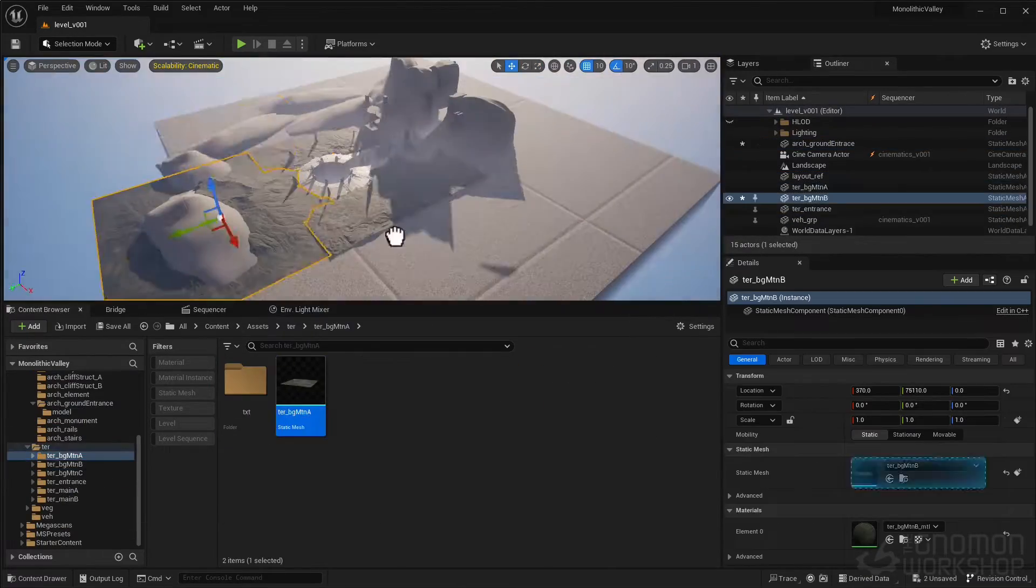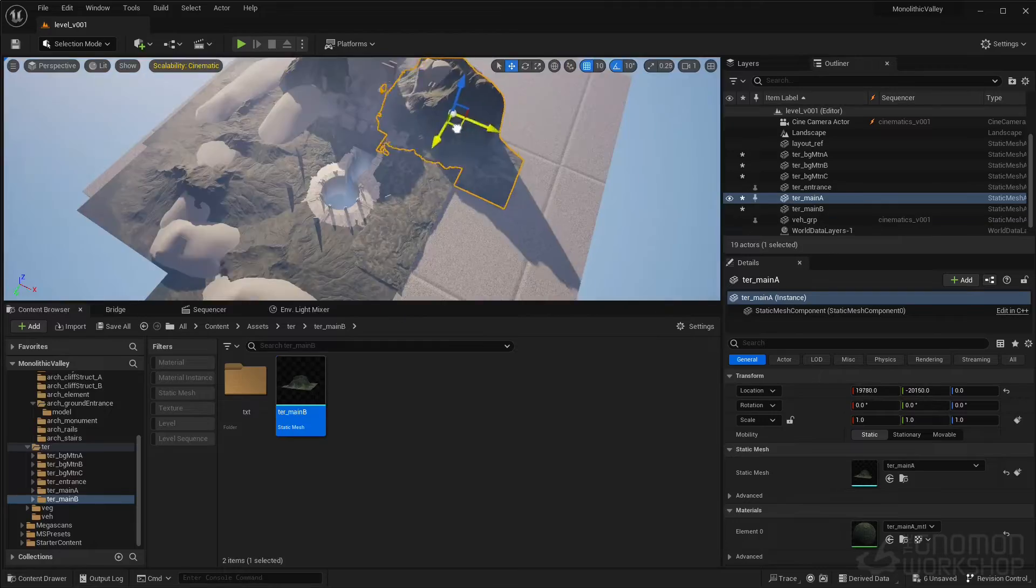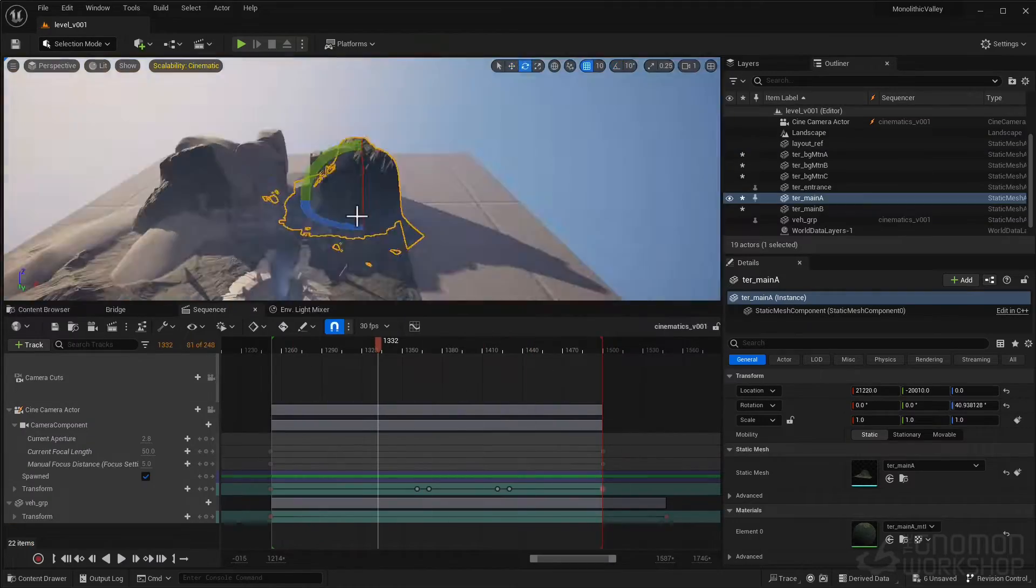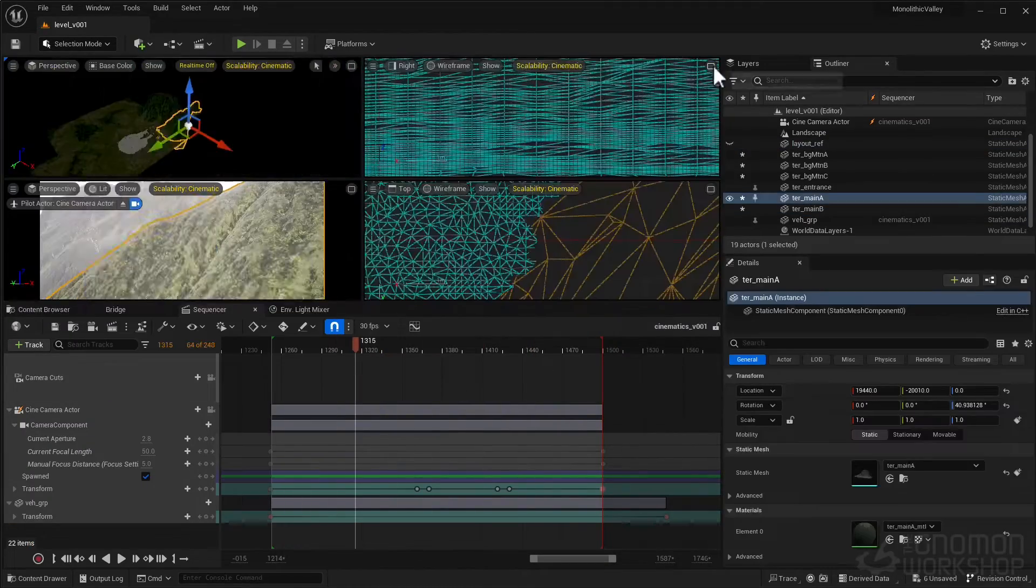Once we are done with asset making, we will move on to scene assembling and recreating in Unreal Engine 5.